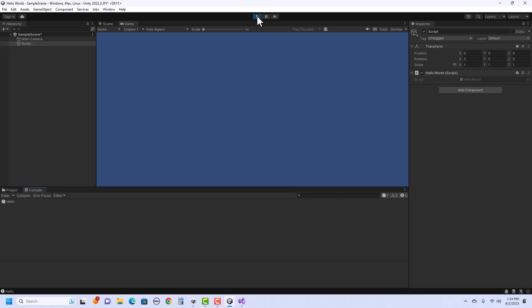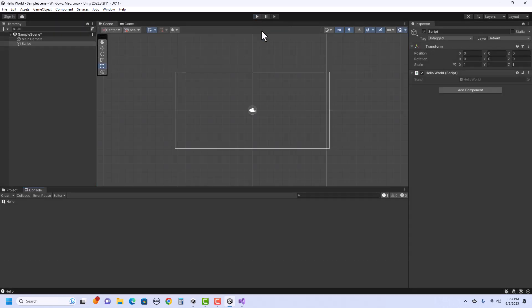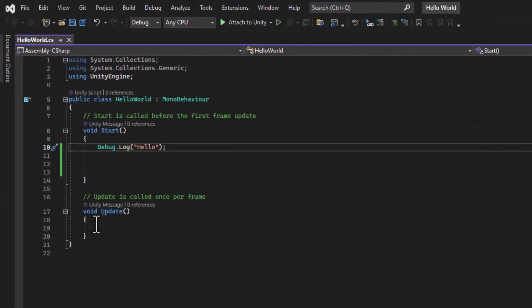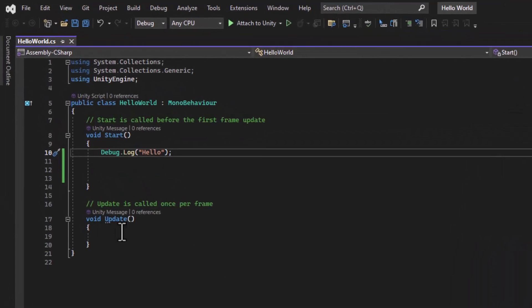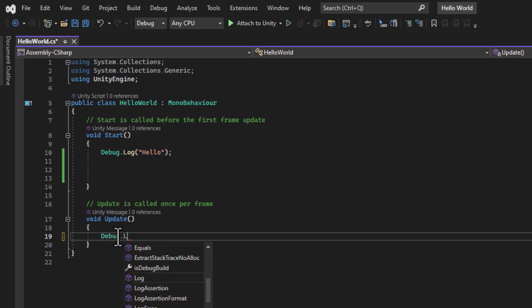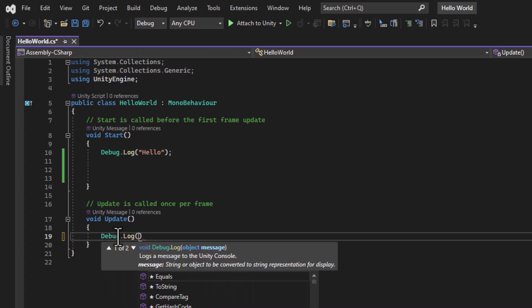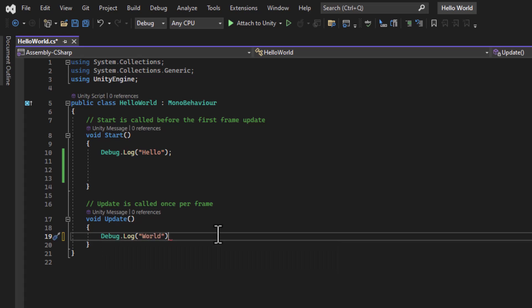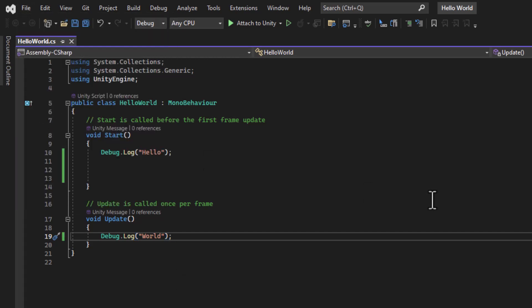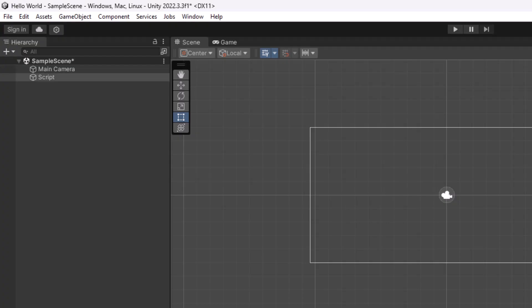Okay, so let's stop the playback and see what happens if I add something to Update. So I'm going to go back to Visual Studio and let's do the same thing in Update. I'm going to say Debug.Log, but this time I'm going to say world. And once again, at the end, I want to be sure to put a semicolon. Save it and go back to Unity.